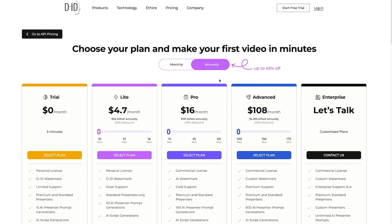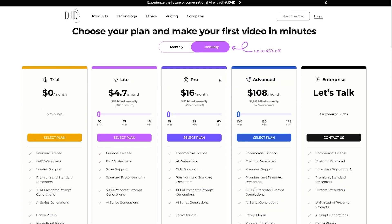And a quick word on pricing. You can do up to five minutes on the free trial. You get five minutes out of the free trial. And then you get a sliding scale for how many minutes you need. Either $4 a month, $16 a month, $108.